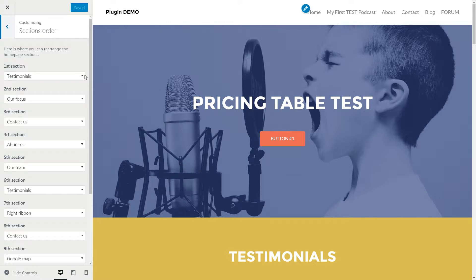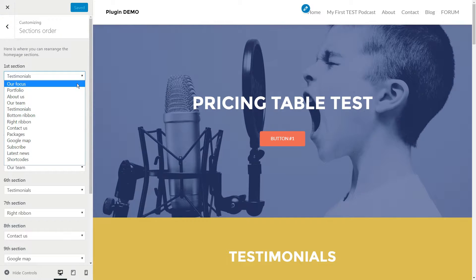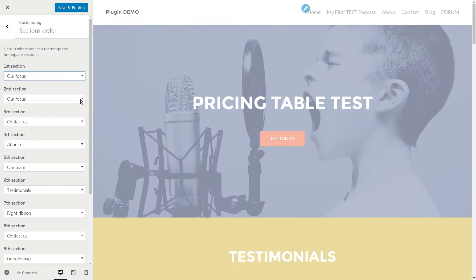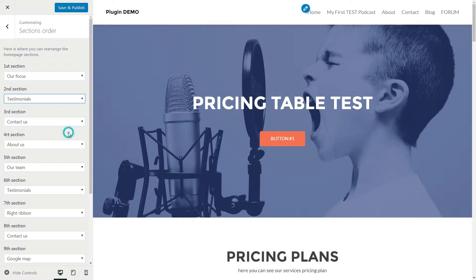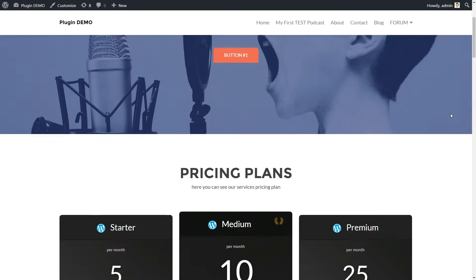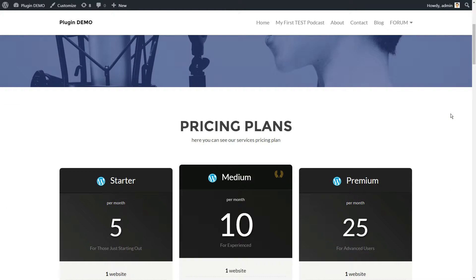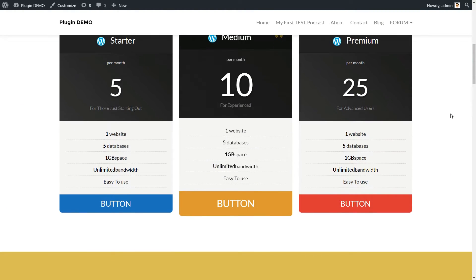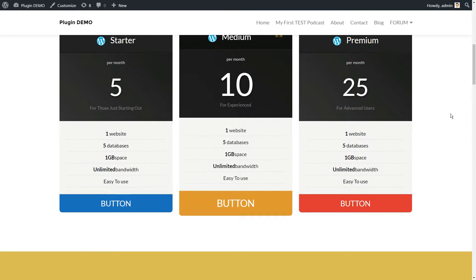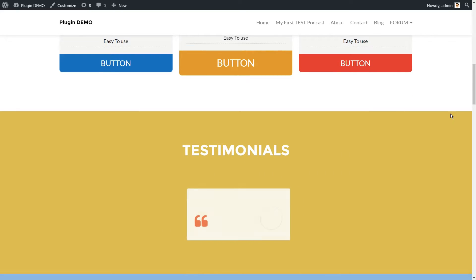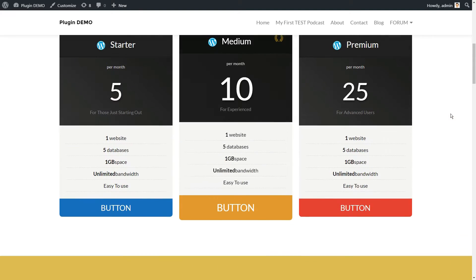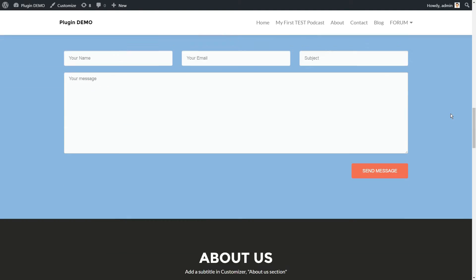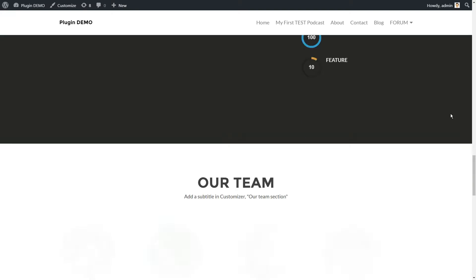In our case, we paired it with the Zarif theme's testimonial section. That way, prospective customers can check out your plans, then move on to reading what past customers have to say if they need any more convincing.